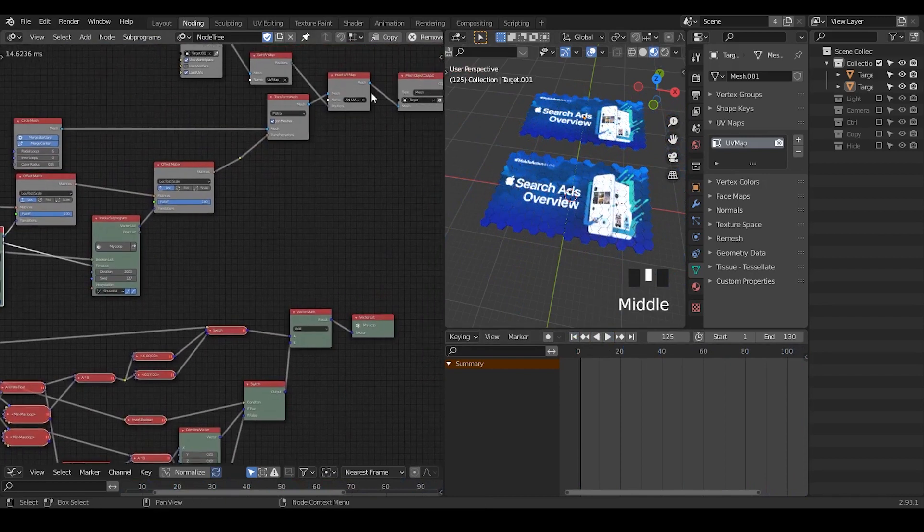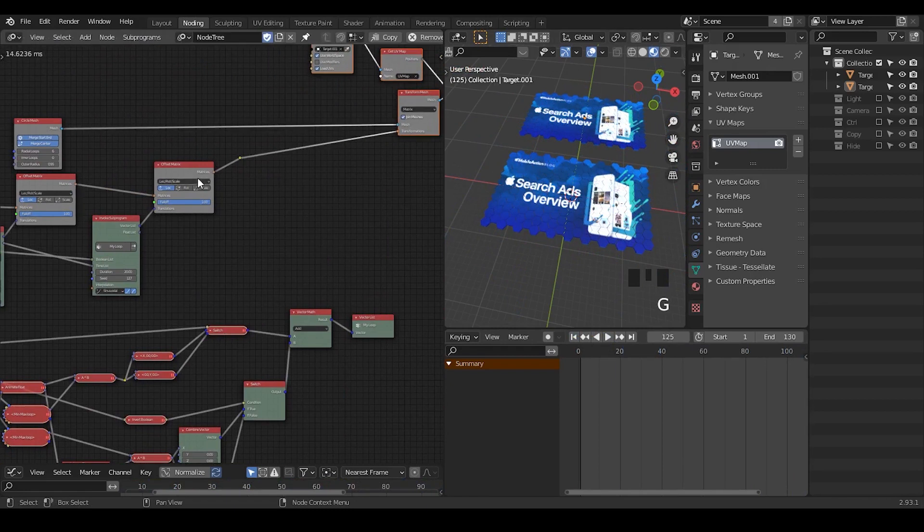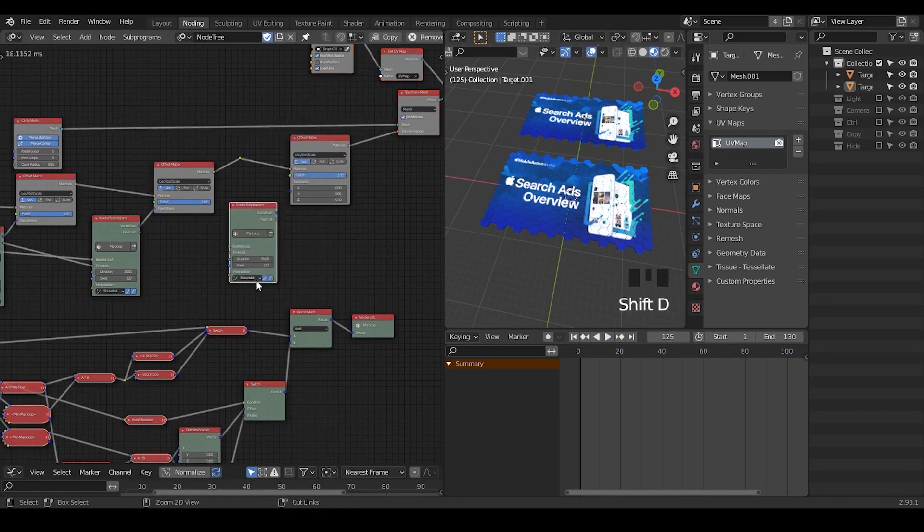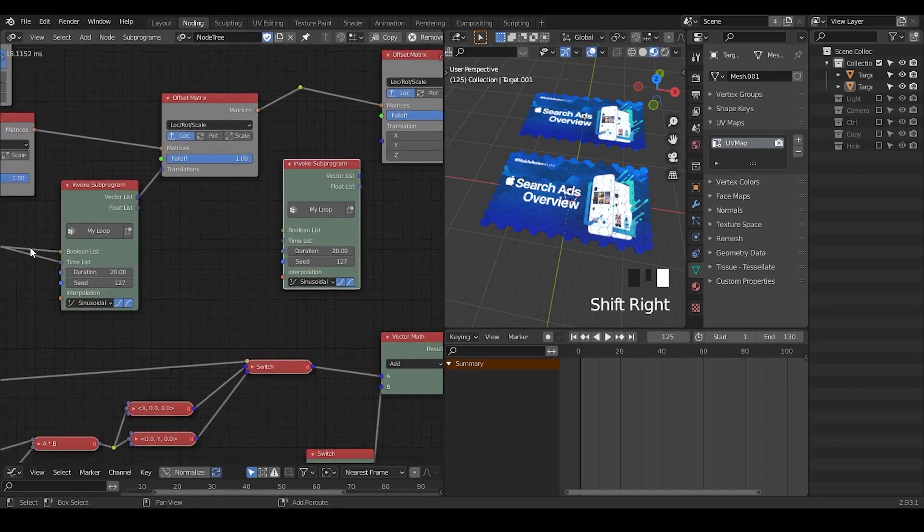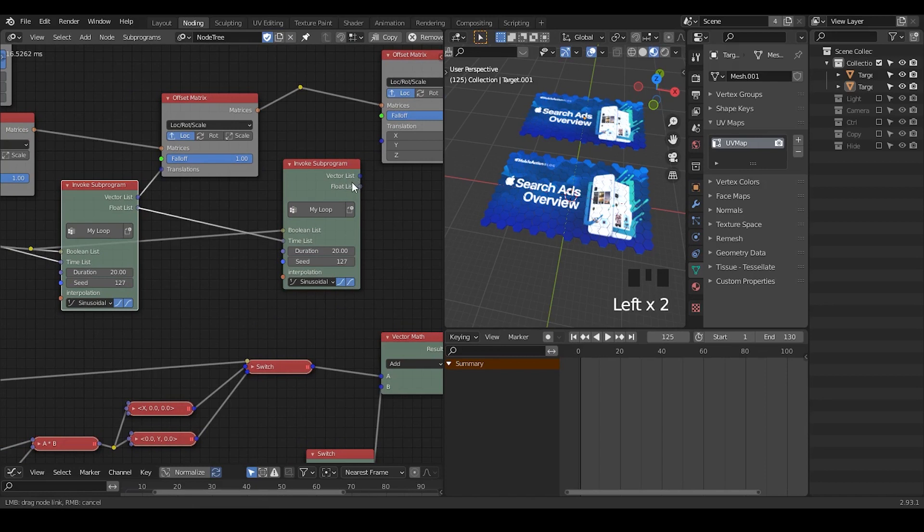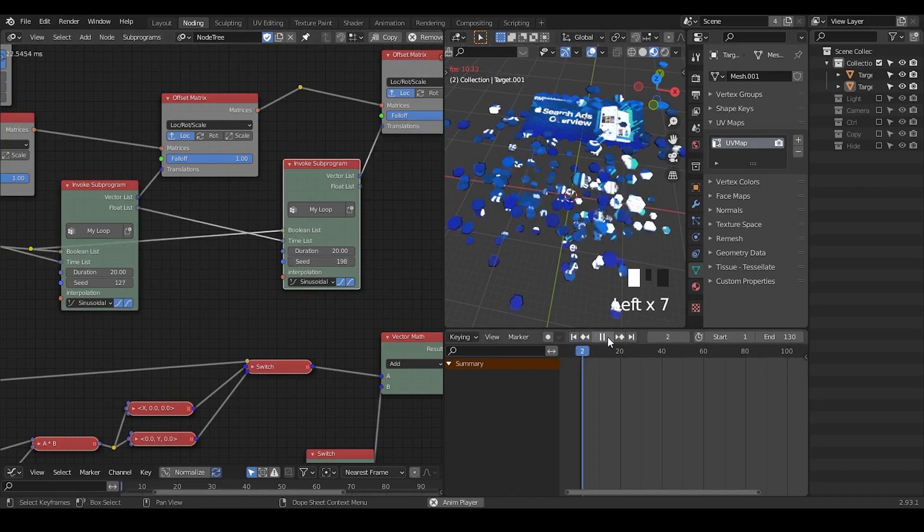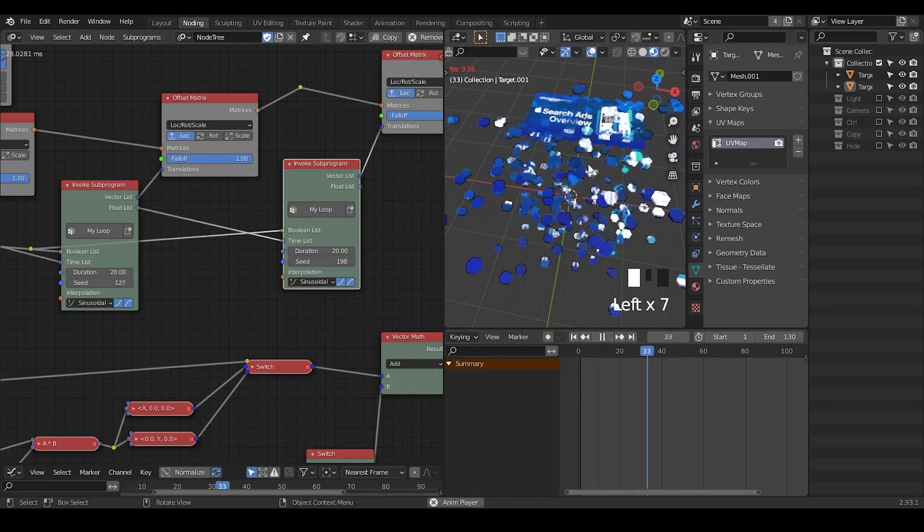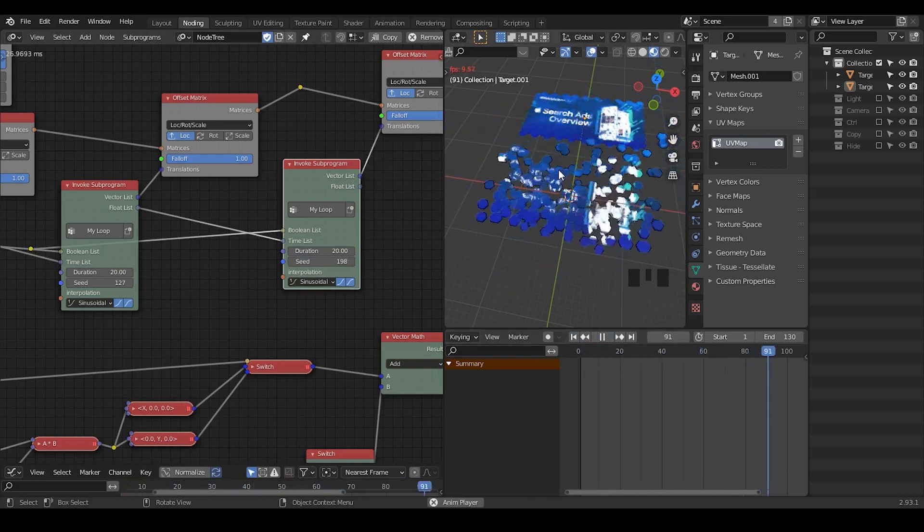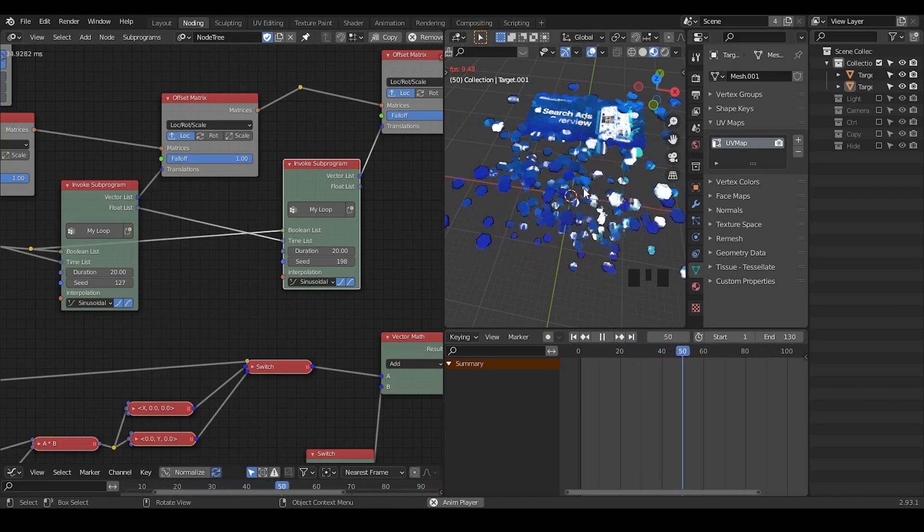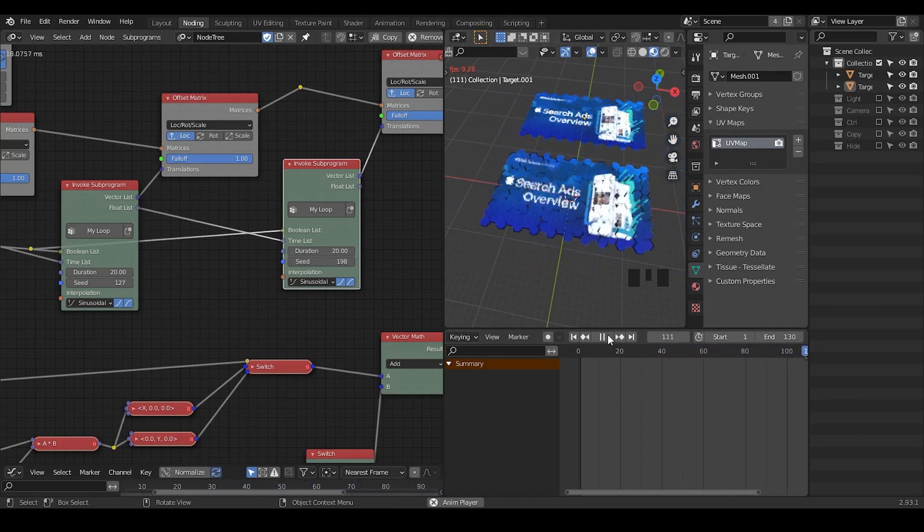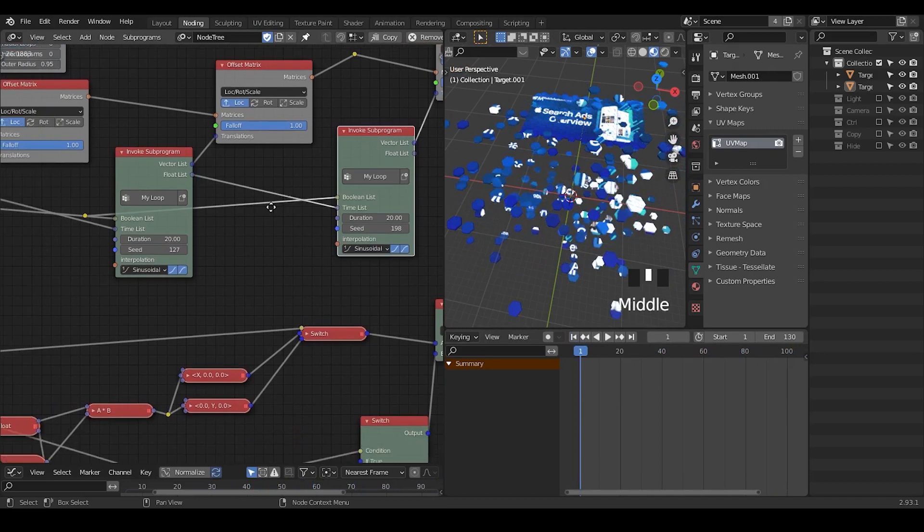You can definitely repeat these steps. So take another offset matrices, take another loop node, take the same boolean, take the time lists, take the vector list, changing the seeds, and repeating the process. So the animation will become more and more complex as you're doing these steps. But basically this is kind of an idea.